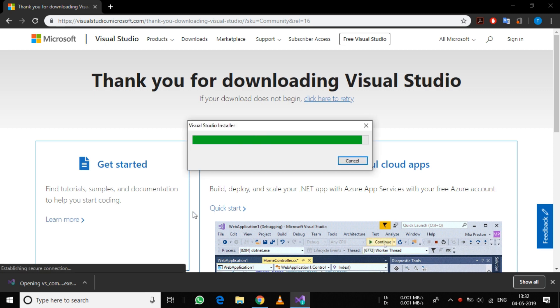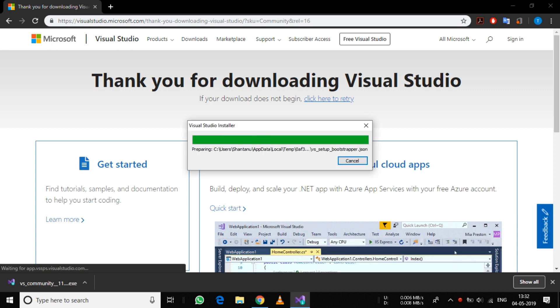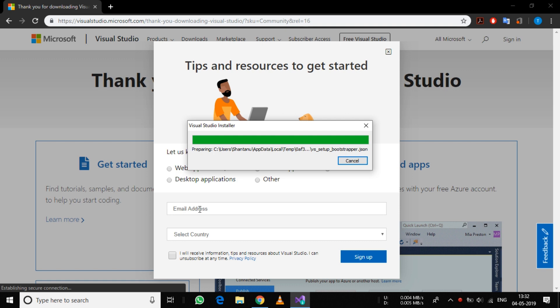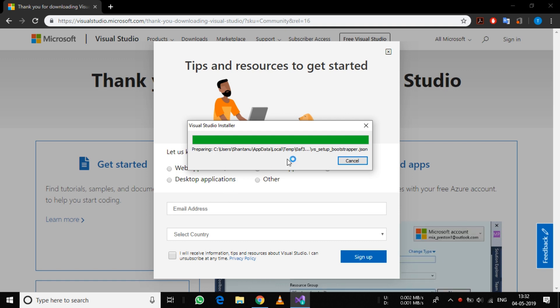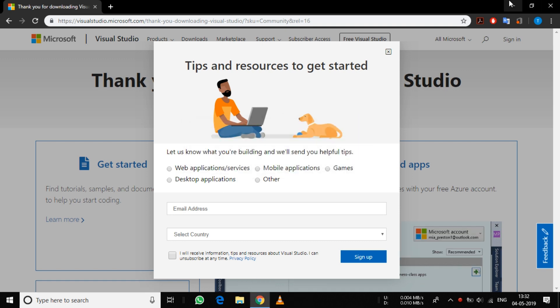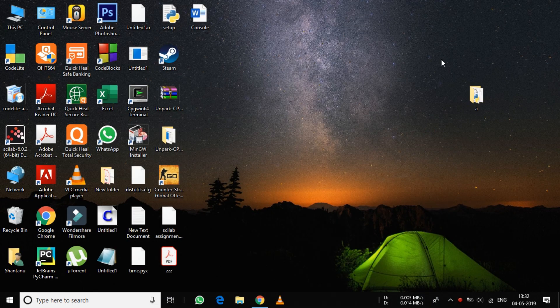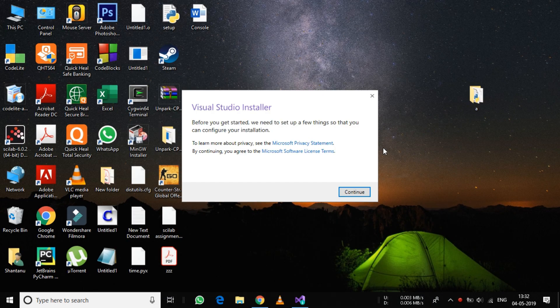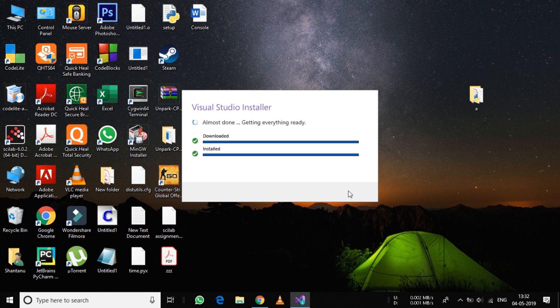After you have downloaded the installer, open it and click on Continue.